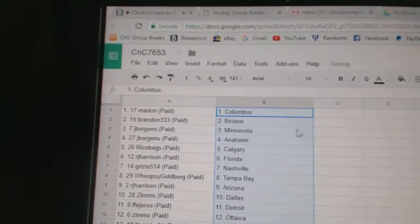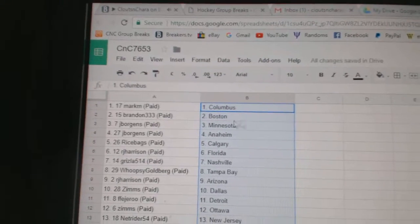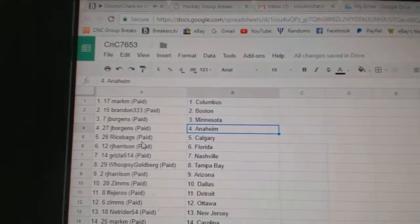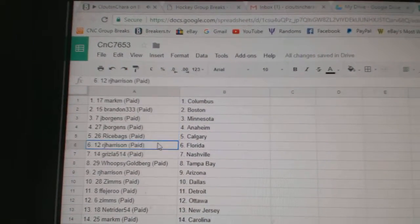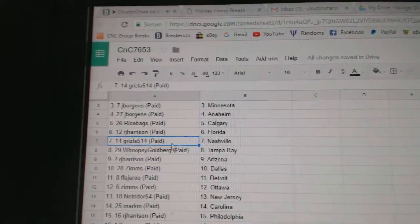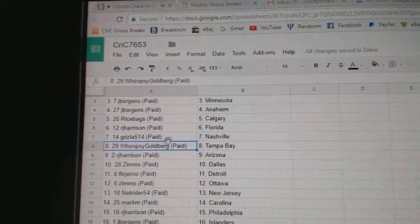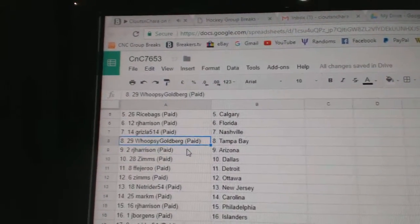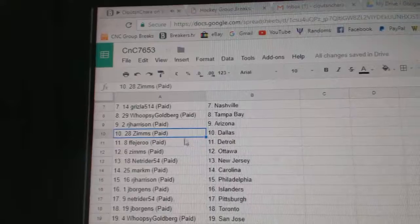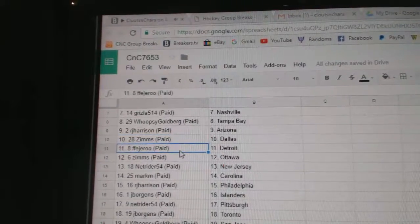Mark M's got Columbus. Brandon Boston. JB's got Minnesota. Anaheim. Rice has Calgary. RJ, Florida. Grizz, Lasgut, Nashville. Whoopsie, Tampa. RJ, Arizona. Zim's has Dallas.